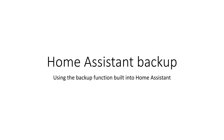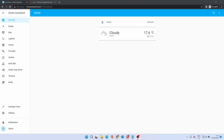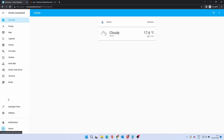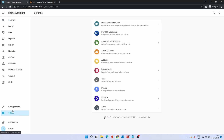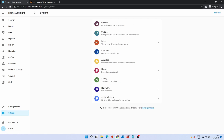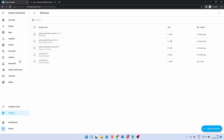First of all, I'll show the built-in Home Assistant backup function. To access this, click on Settings then System. From the sub-menu, click Backups. From here, click the Create Backup button.